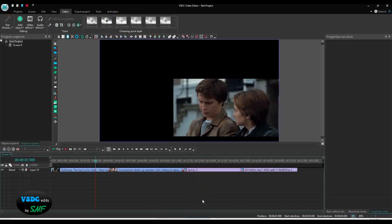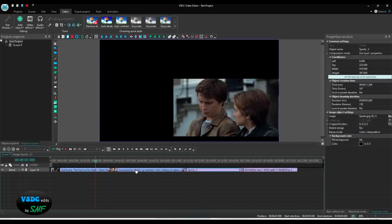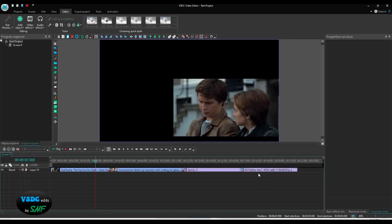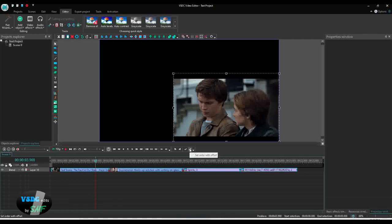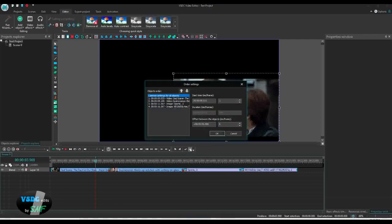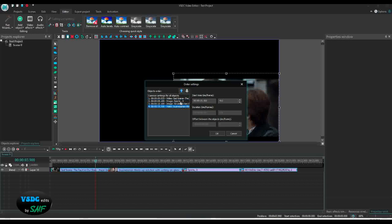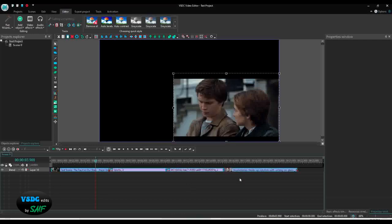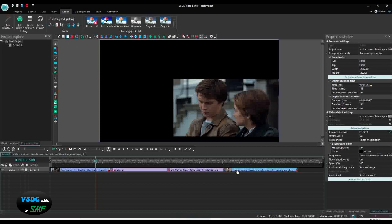This next button sets the order with an offset. For example, if you want a specific image to be second and a specific video at the end, select all of them and click 'Set Order with Offset'. Here you see your videos and images listed. For example, I want the second video moved to the end — click it down twice. Click OK, and you can see the second video has moved to the end.